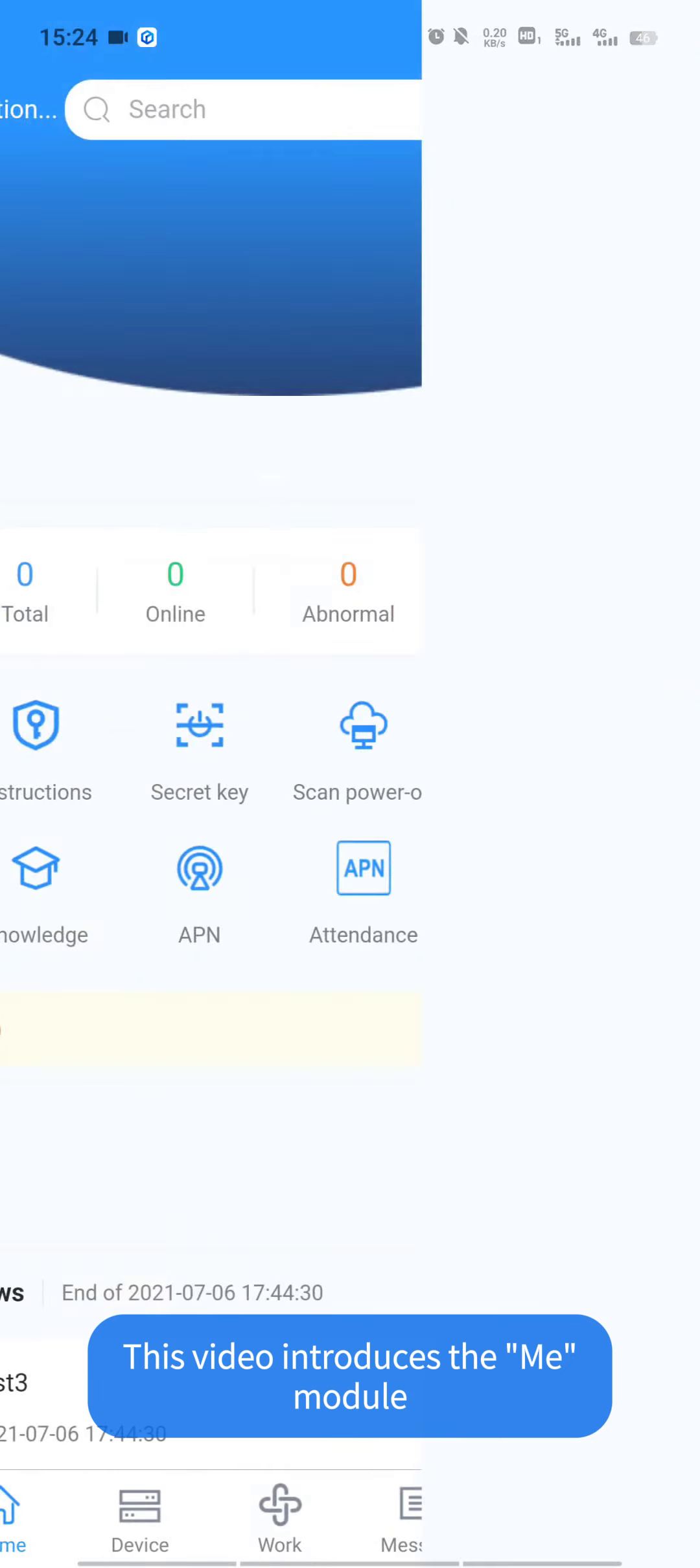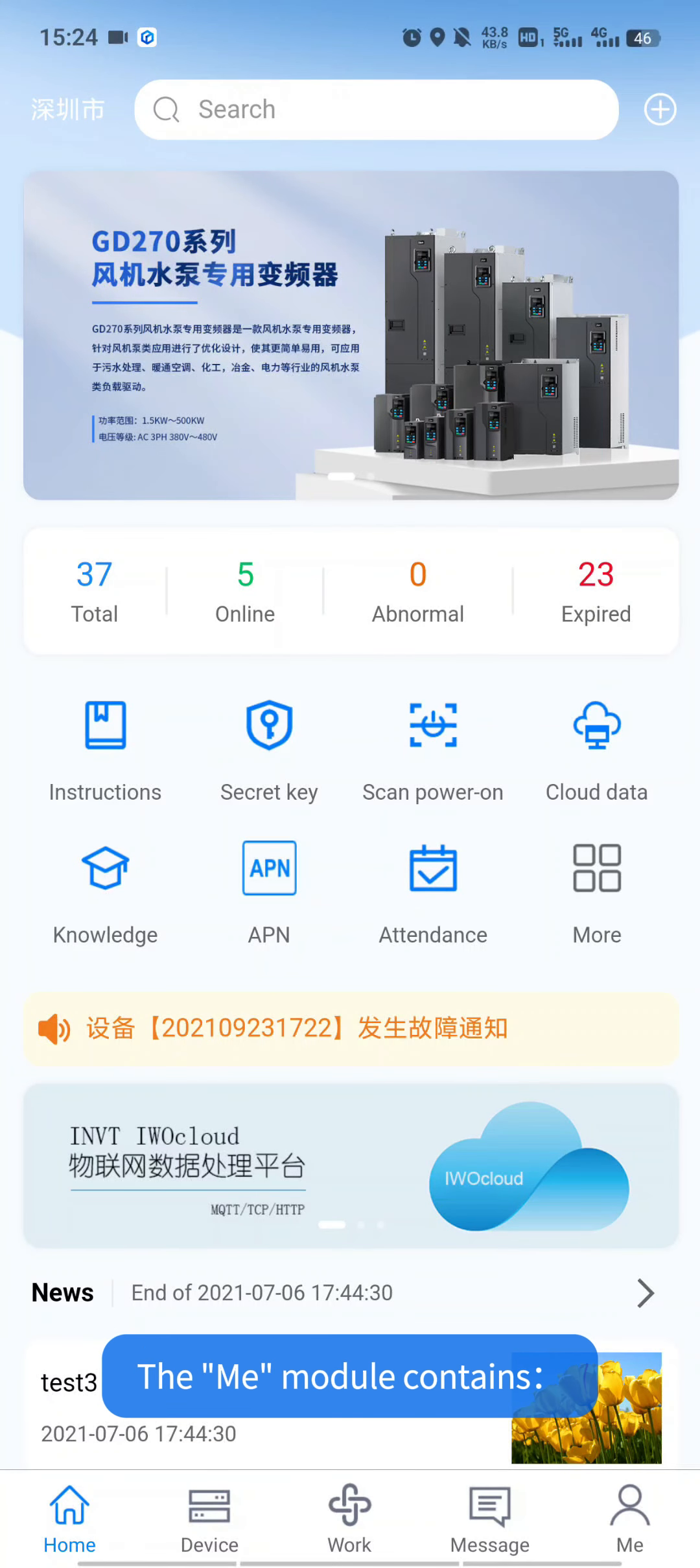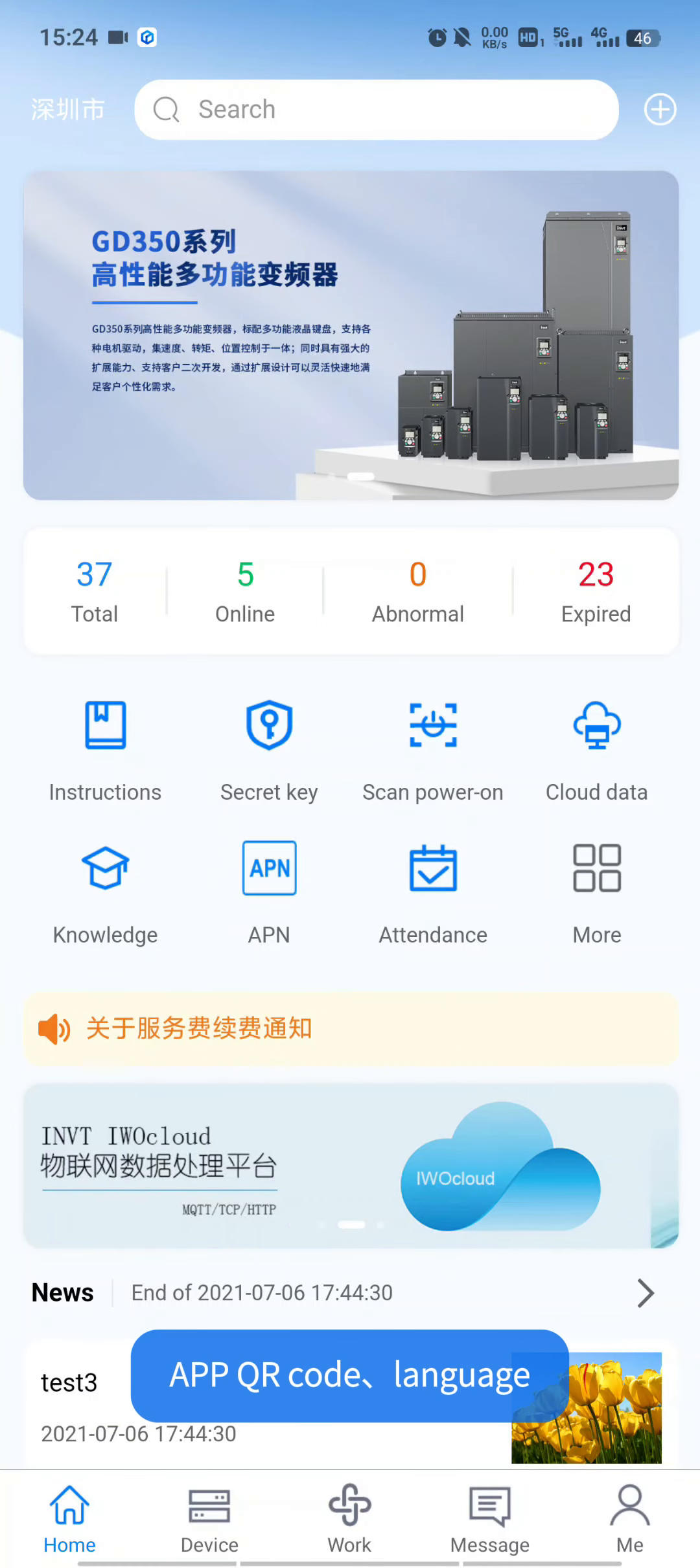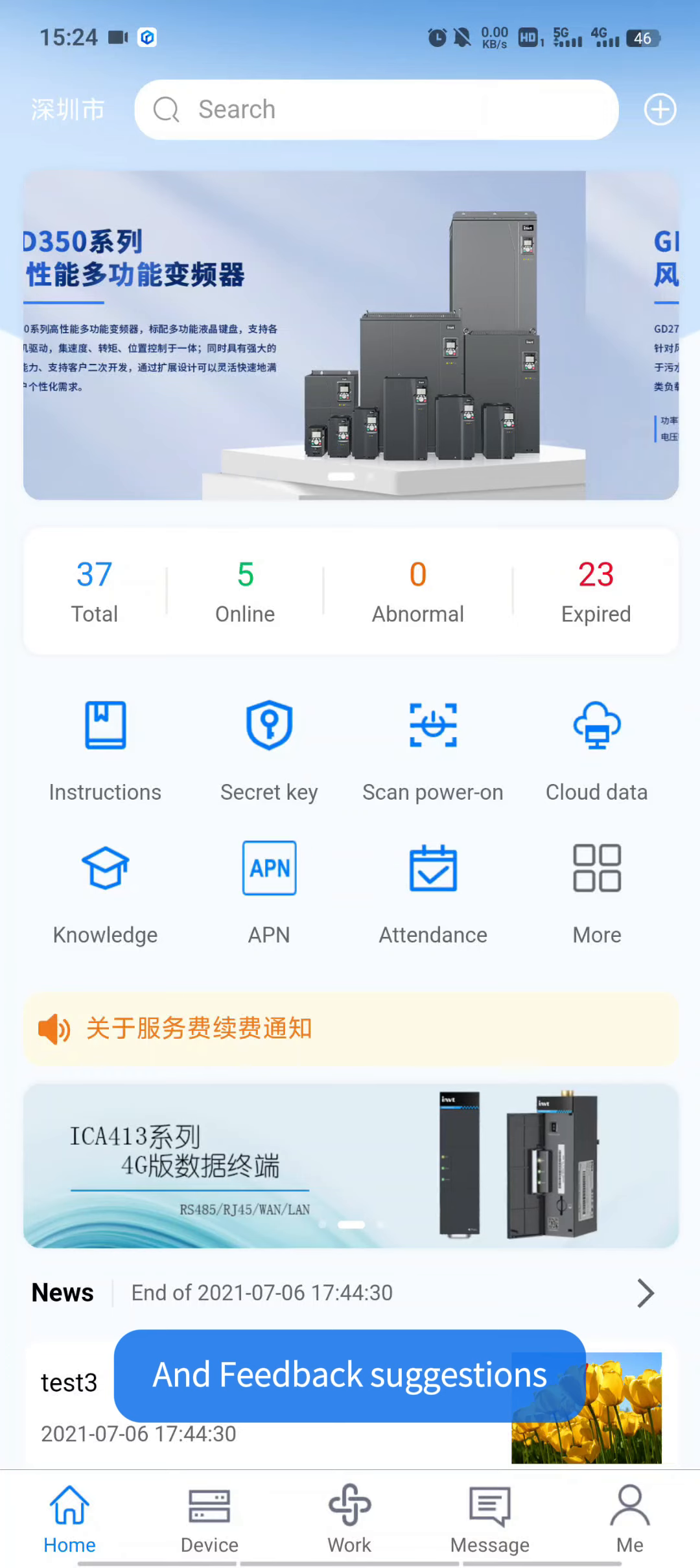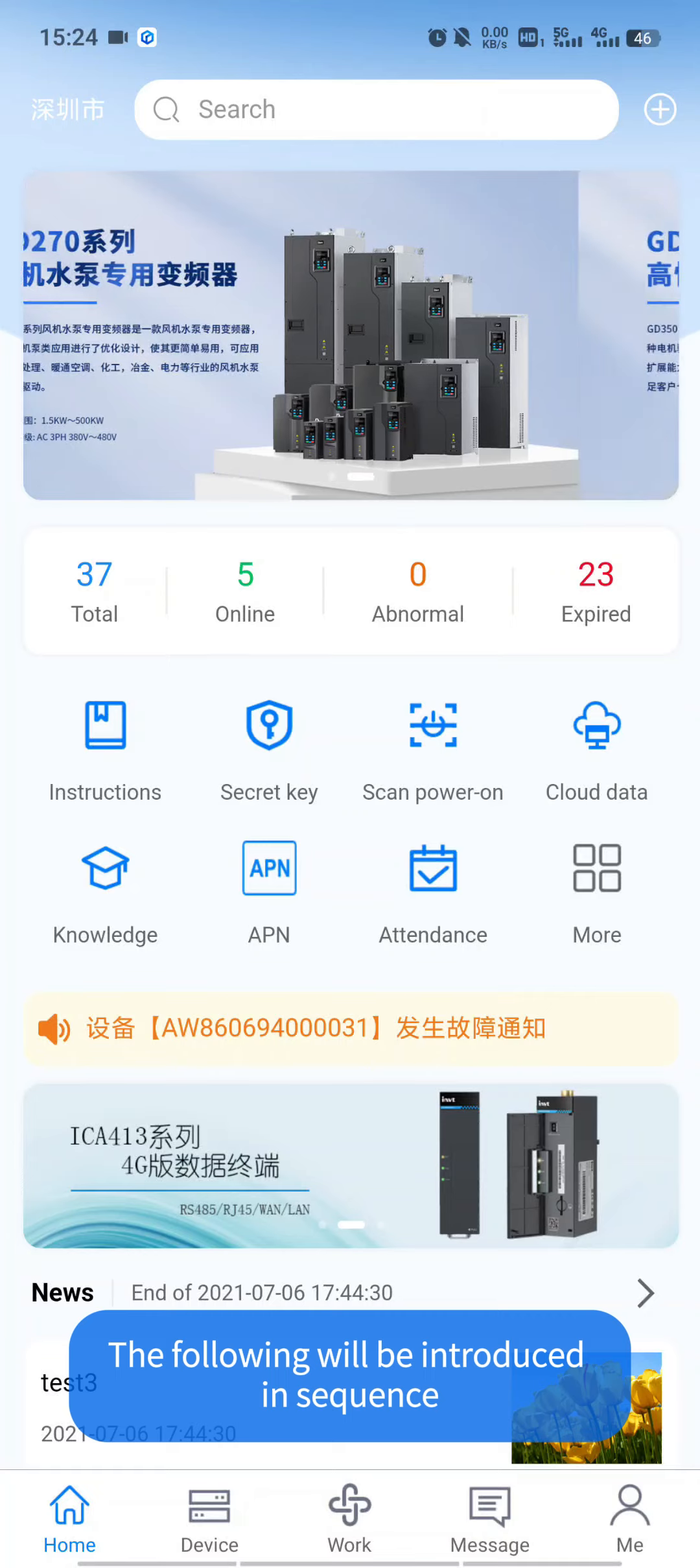This video introduces the MI module. The MI module contains knowledge, change password, app QR code, language, and feedback suggestions. The following will be introduced in sequence.